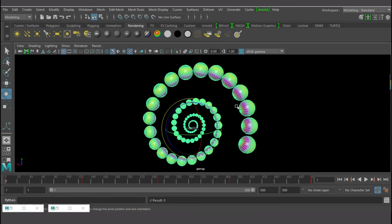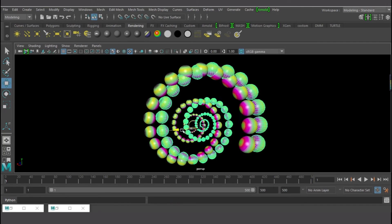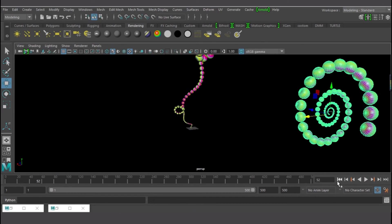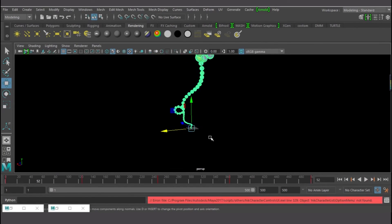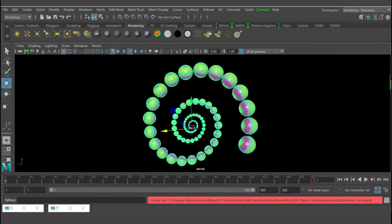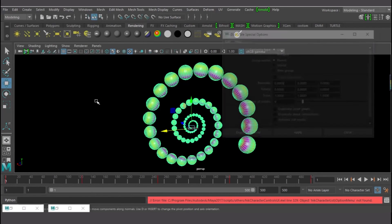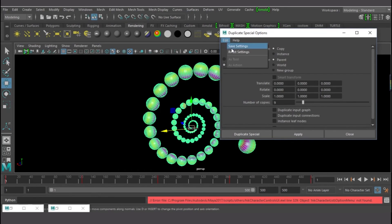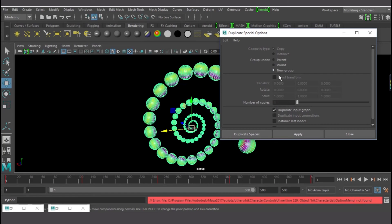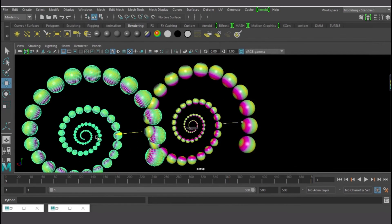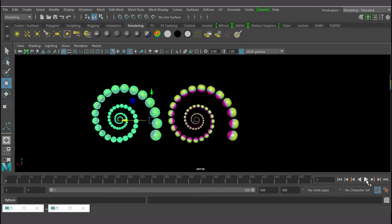If I just press Ctrl+D and duplicate, then play, the duplicate won't follow. So I need to use Duplicate Special — go to the options, reset settings, set copies to one, and check 'Duplicate Input Graph' and 'New Group'. This creates a new group and transfers the animation to the new object. Now I have another one and they have the same motion — they always go together.